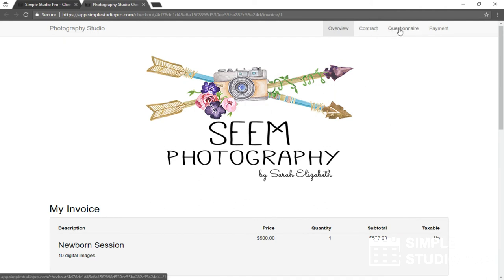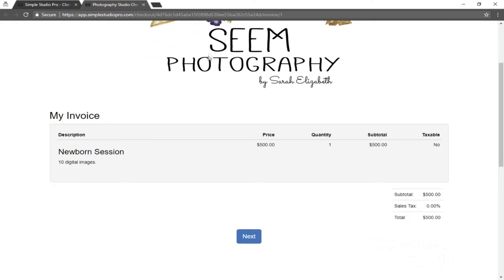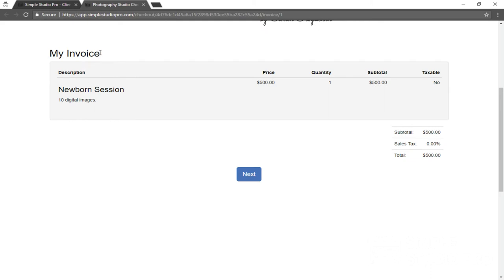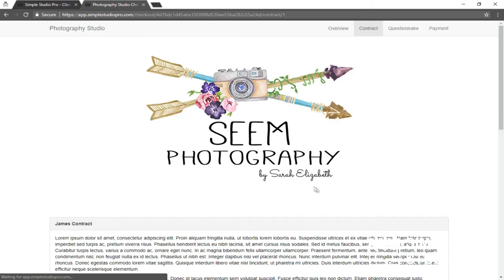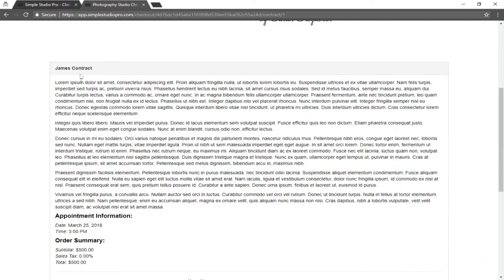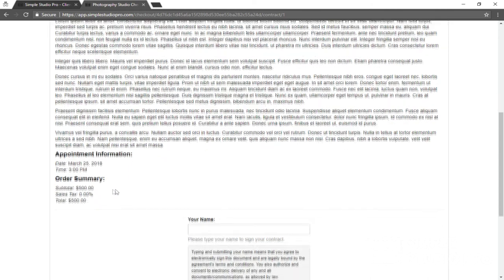So I have my overview, the contract questionnaire payment. So this is how the client will see your setup here. We have our header that we put earlier, our invoice name, our line items. In this case, we just had one, our totals, and you see our contract that we set up earlier.